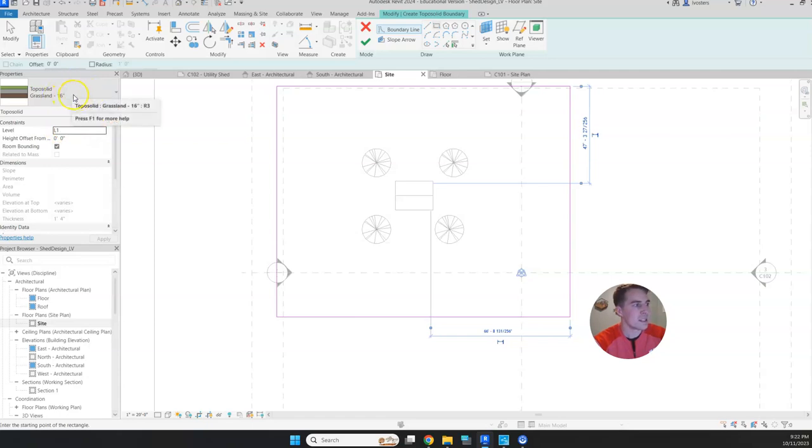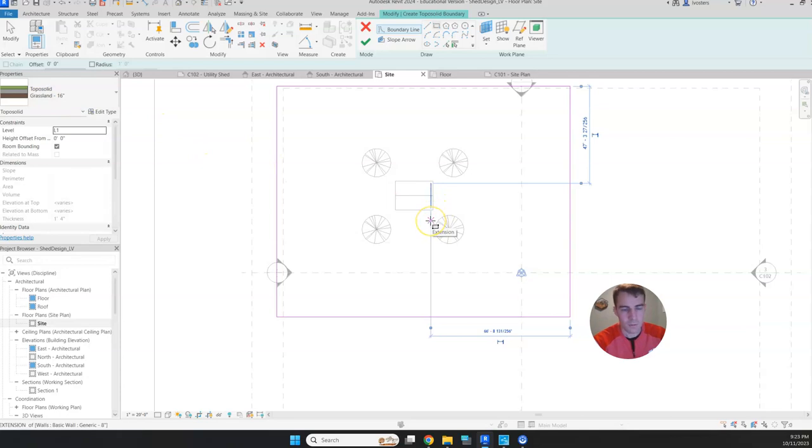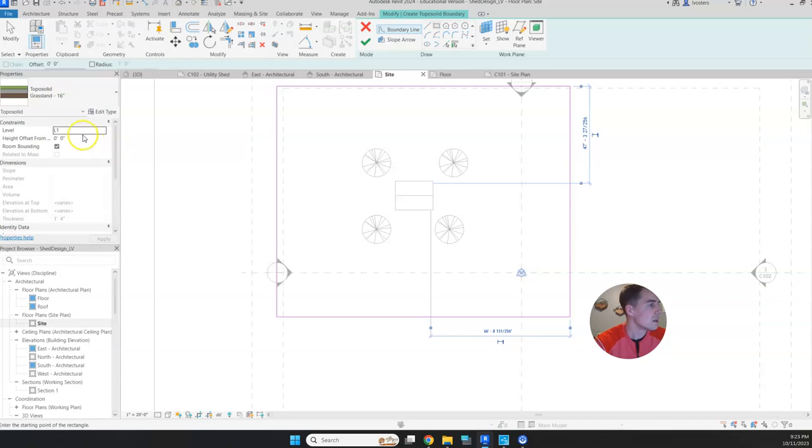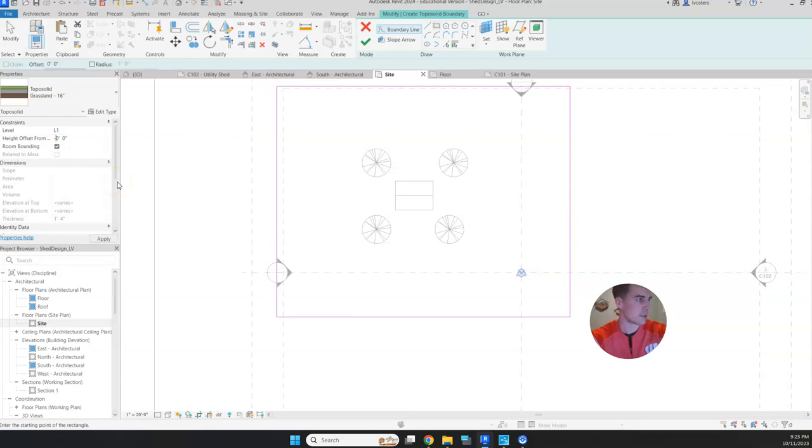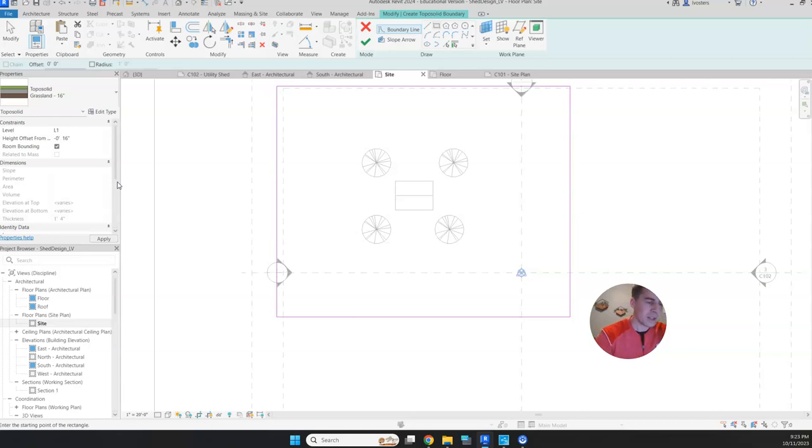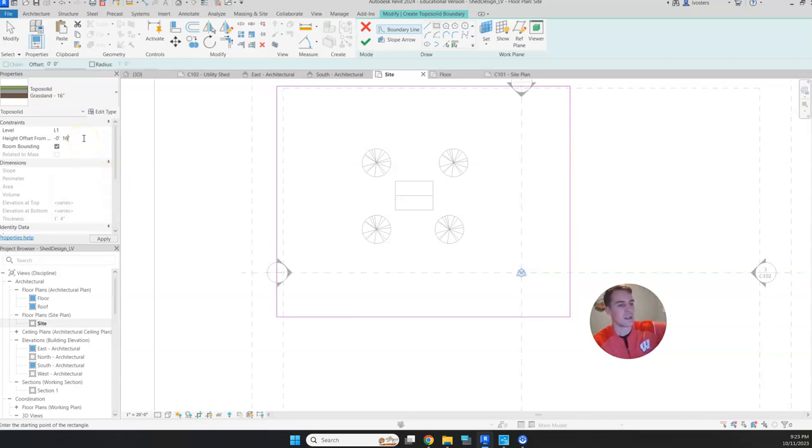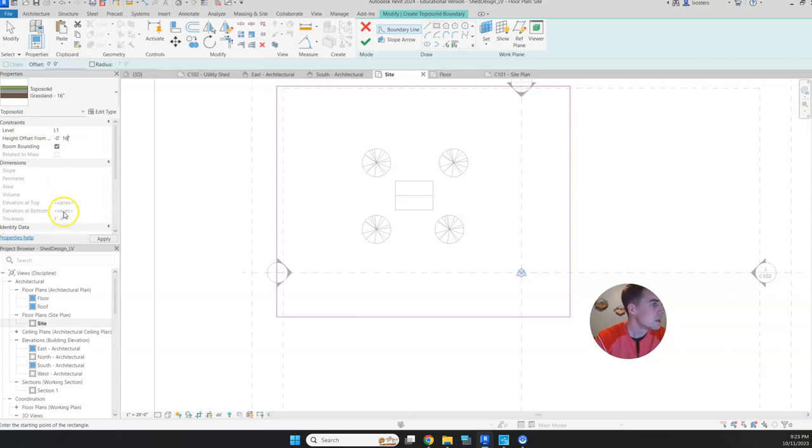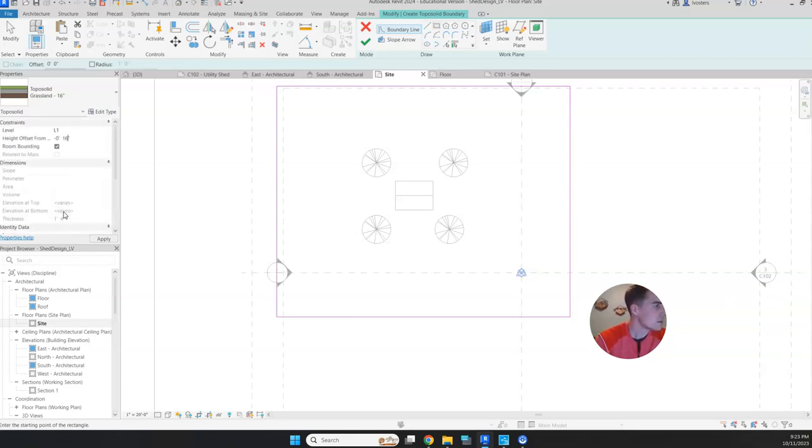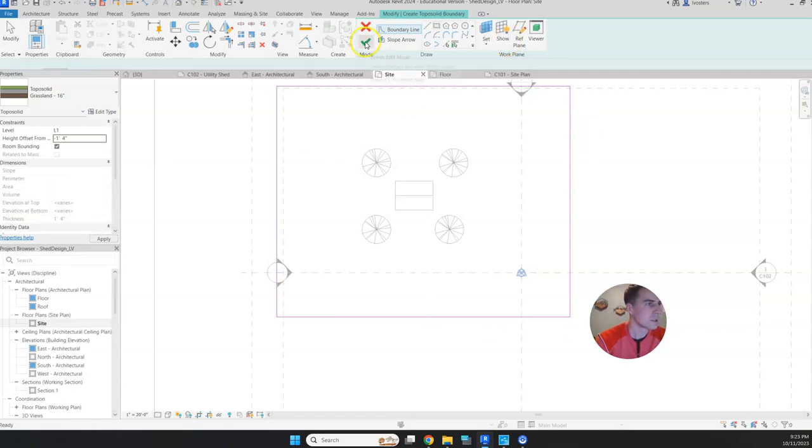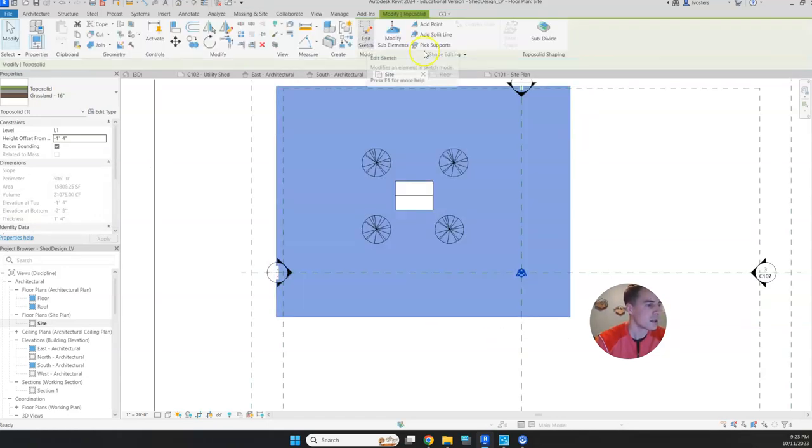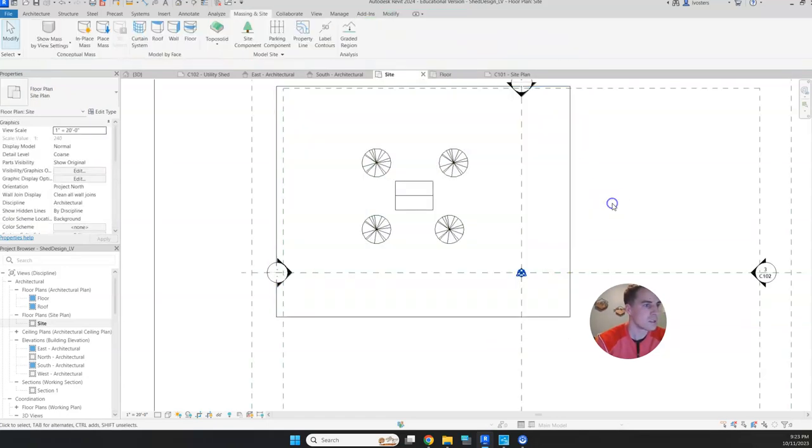One thing we want to account for is the height of it. Right now, this is a 16-inch layer. Remember, our floor is going to be 10 inches. We're going to need to offset this negative 16 inches so that we're not interfering with our floor. We want our floor to be resting on top of this. If we do negative 16 inches, that's going to make the whole entire grassland layer sit right below our floor. Now that I've got that, I should be able to click the green check, which will finish it.